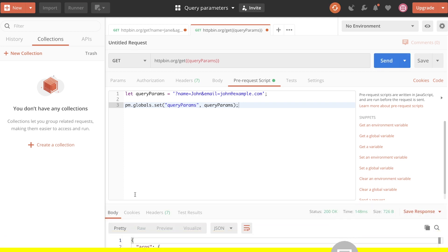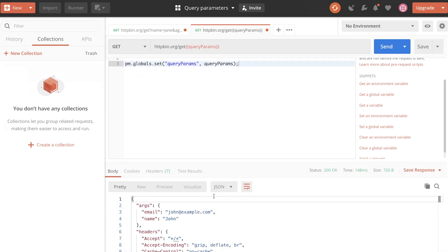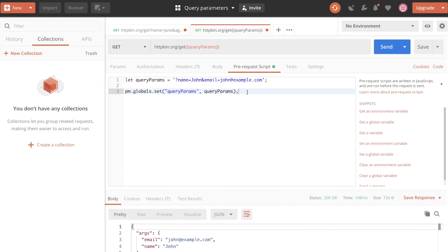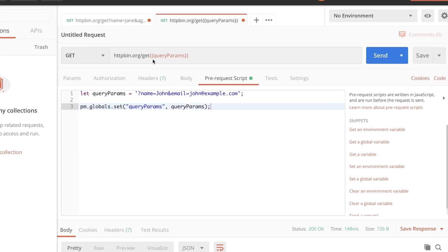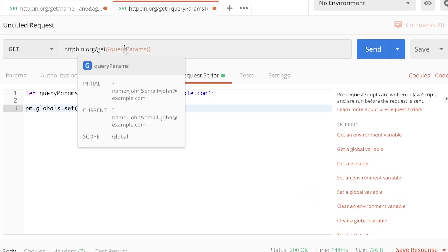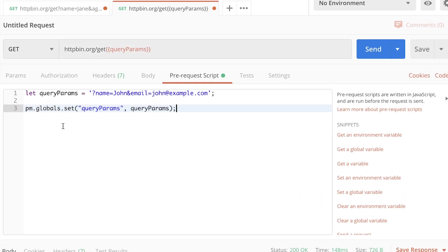Let's send this out. And you will see that the parameters are still being sent out.